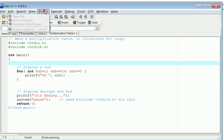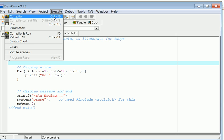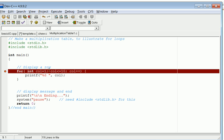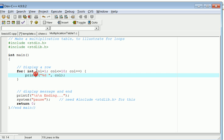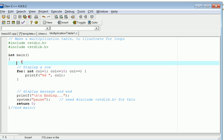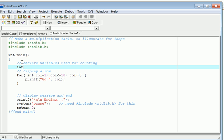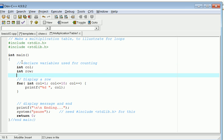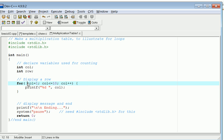Then if I go up here and try and compile and run this one, it gives me an error message, because I can't declare an integer counter in the middle of a for loop like this. I would have to do the following: declare variables, use for counting. So int column and then int row, which we're going to use in just a second. Then down here I would take this away, like that.